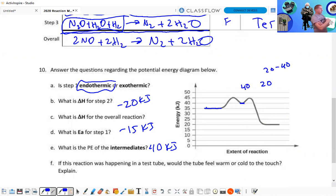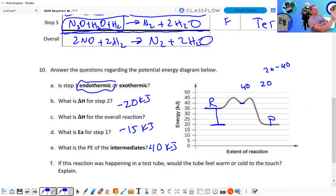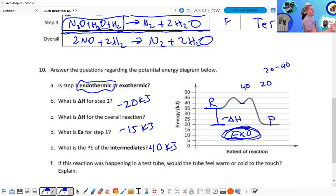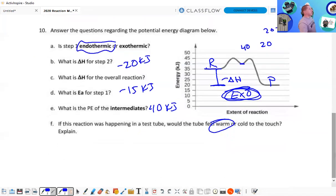If the reaction was happening in a test tube, would it feel warm or cold? The overall reaction has a negative delta H, which means it is exothermic. We are part of the surroundings — exothermic means energy is being released, so it's going to feel warm to our hands. Reasoning: we are part of the surroundings.